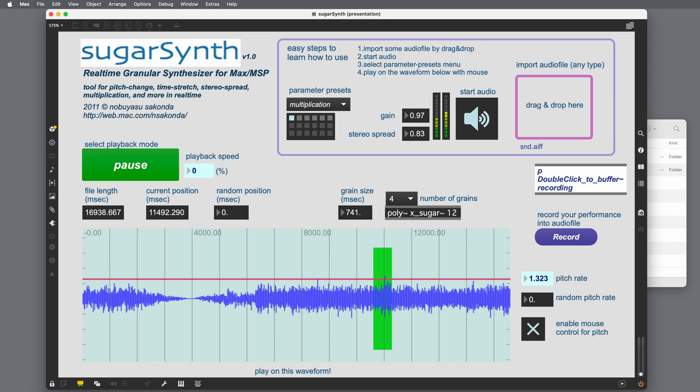There we have it. SugarSynth, how to use a Max patch. Again, whatever types of samples you have around, the results will vary greatly in granular synthesis. But you will, for sure, find something that's interesting. Enjoy SugarSynth. Happy patching!